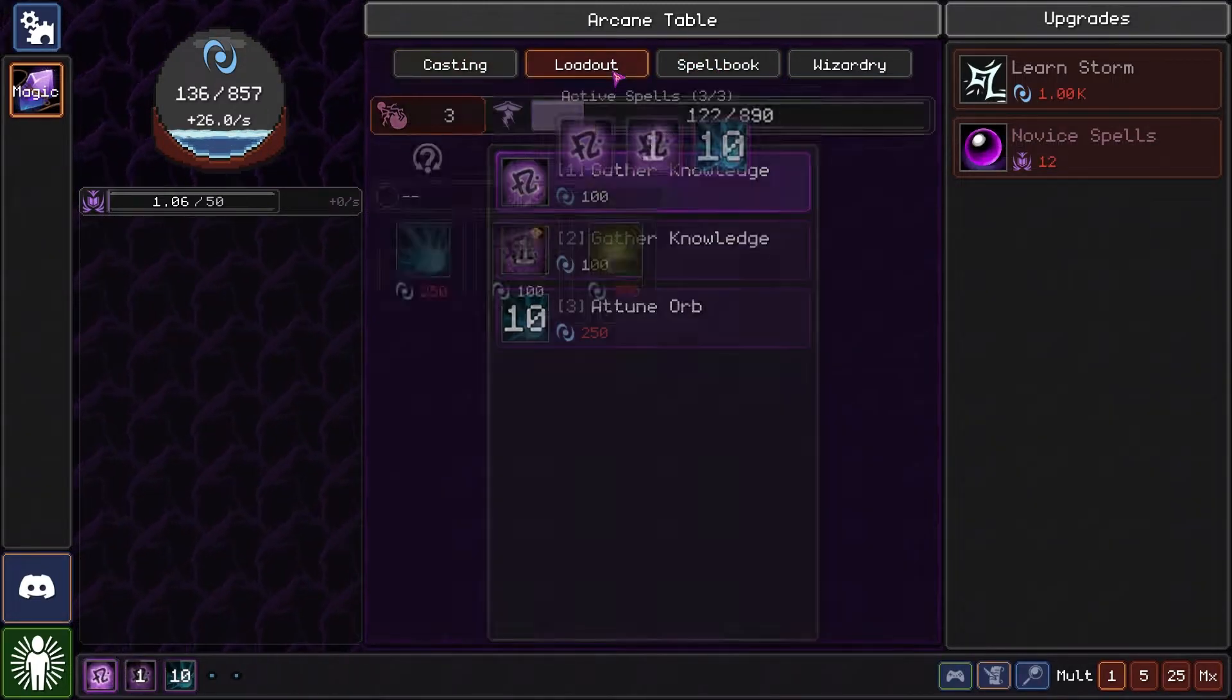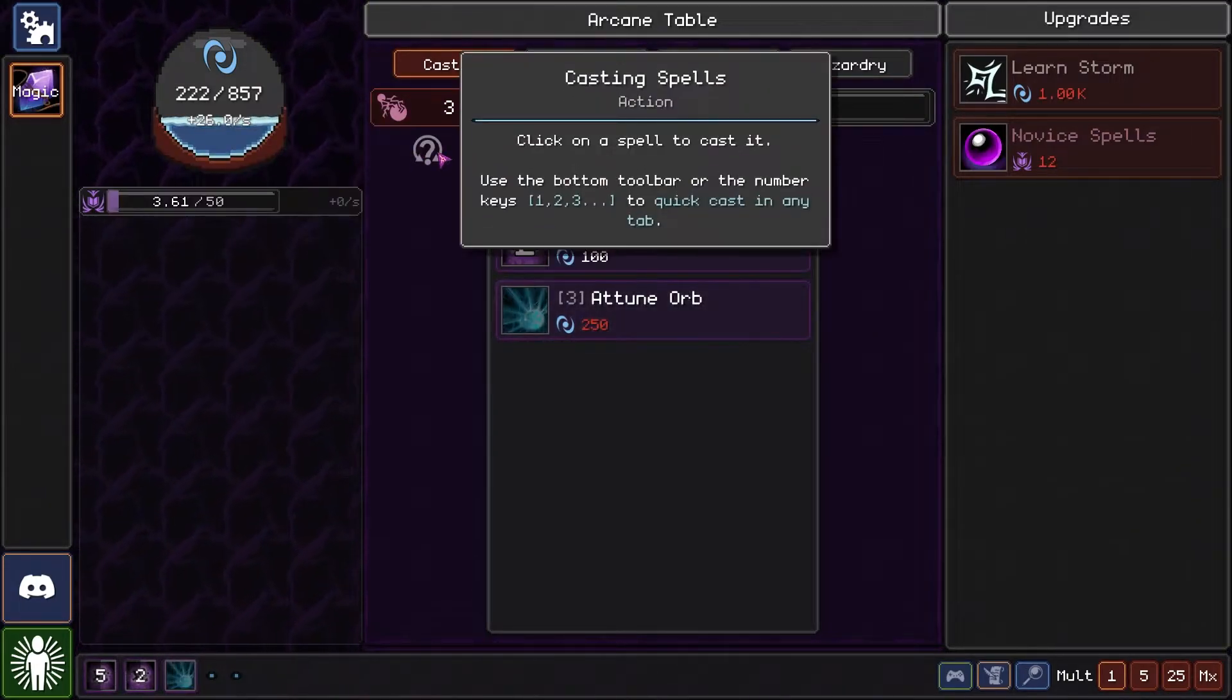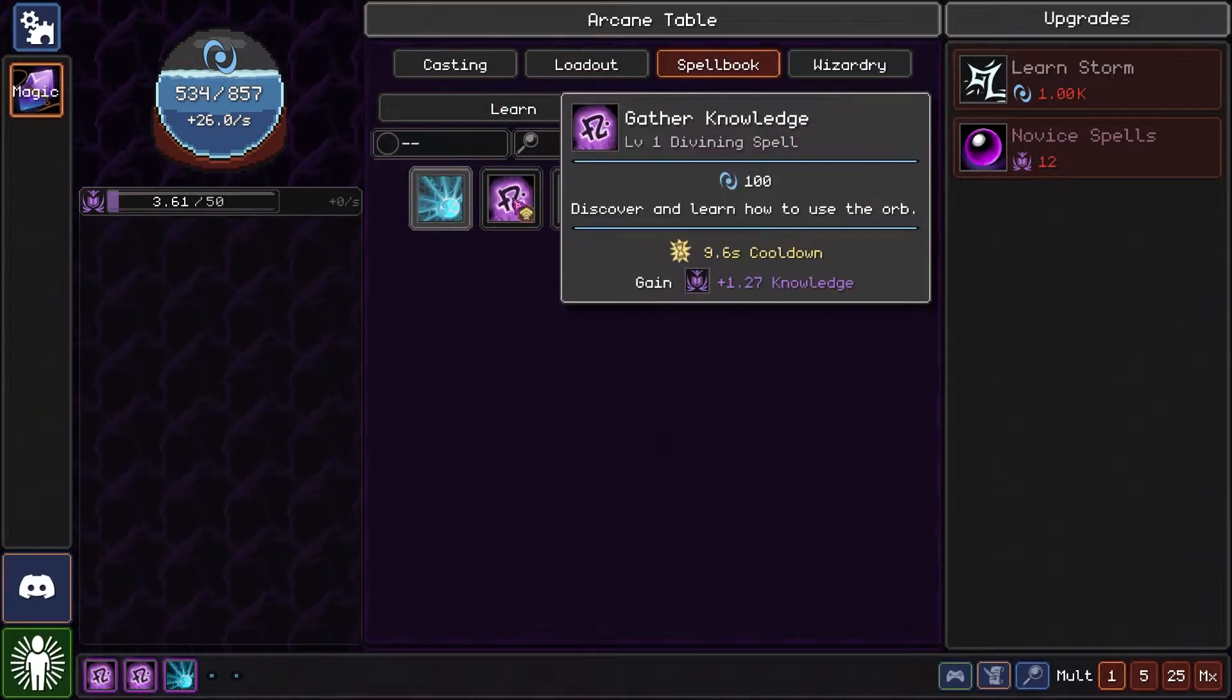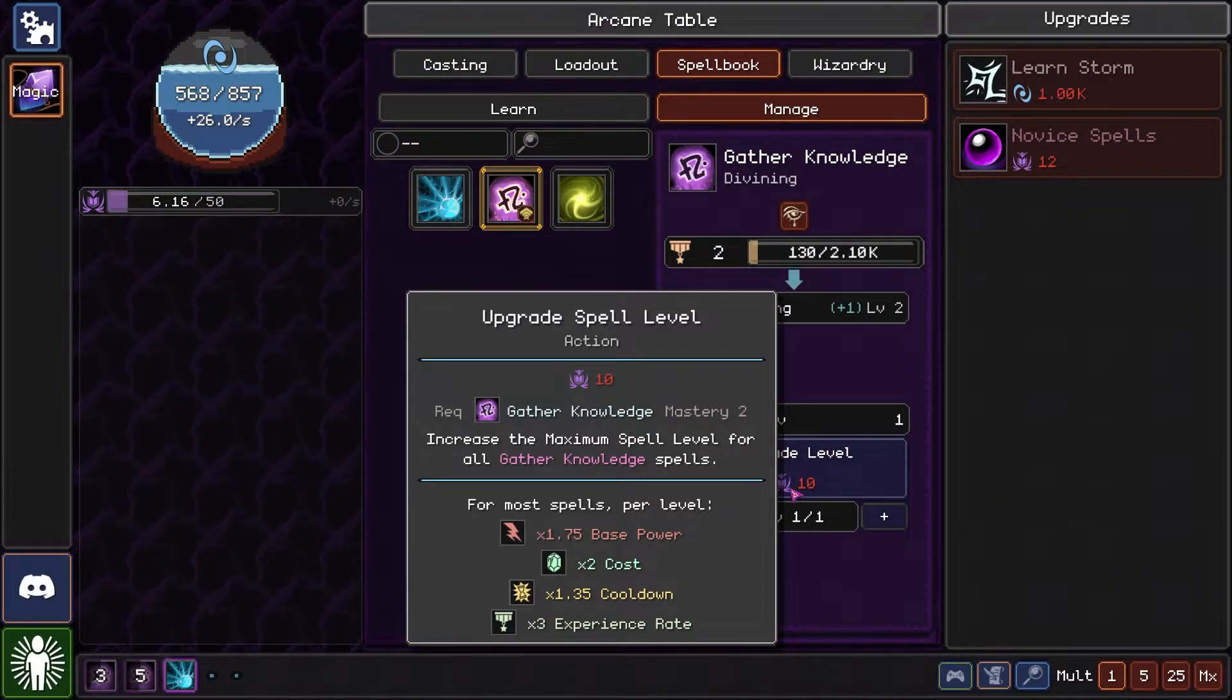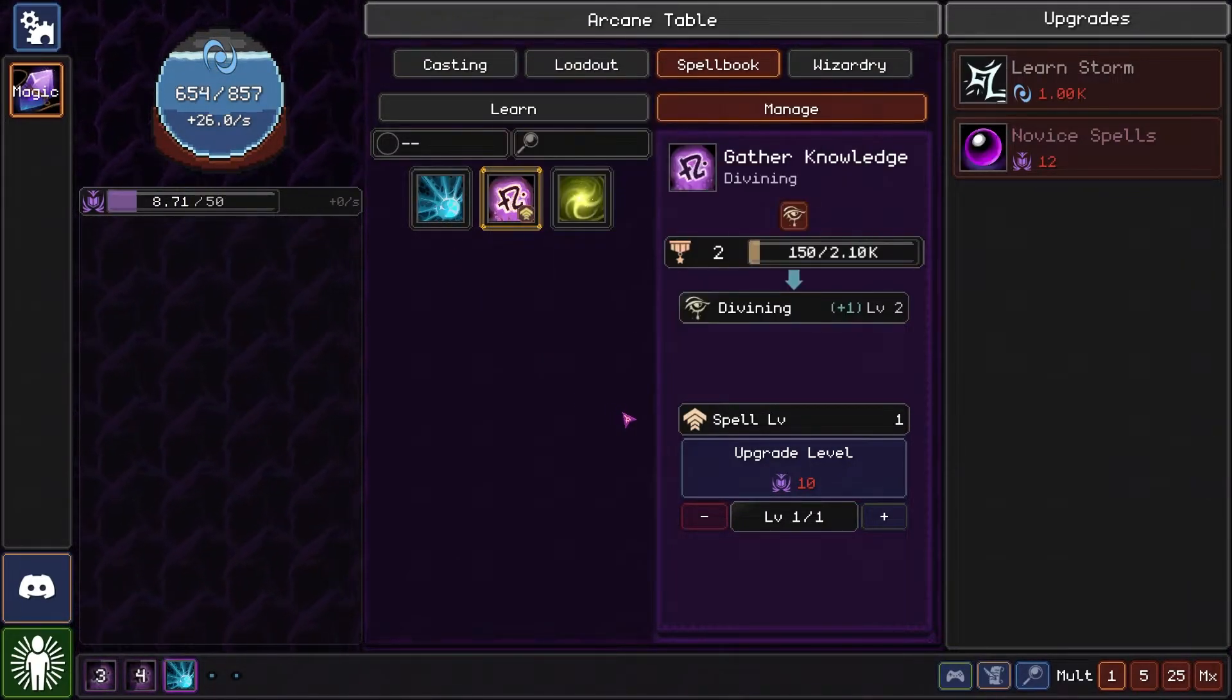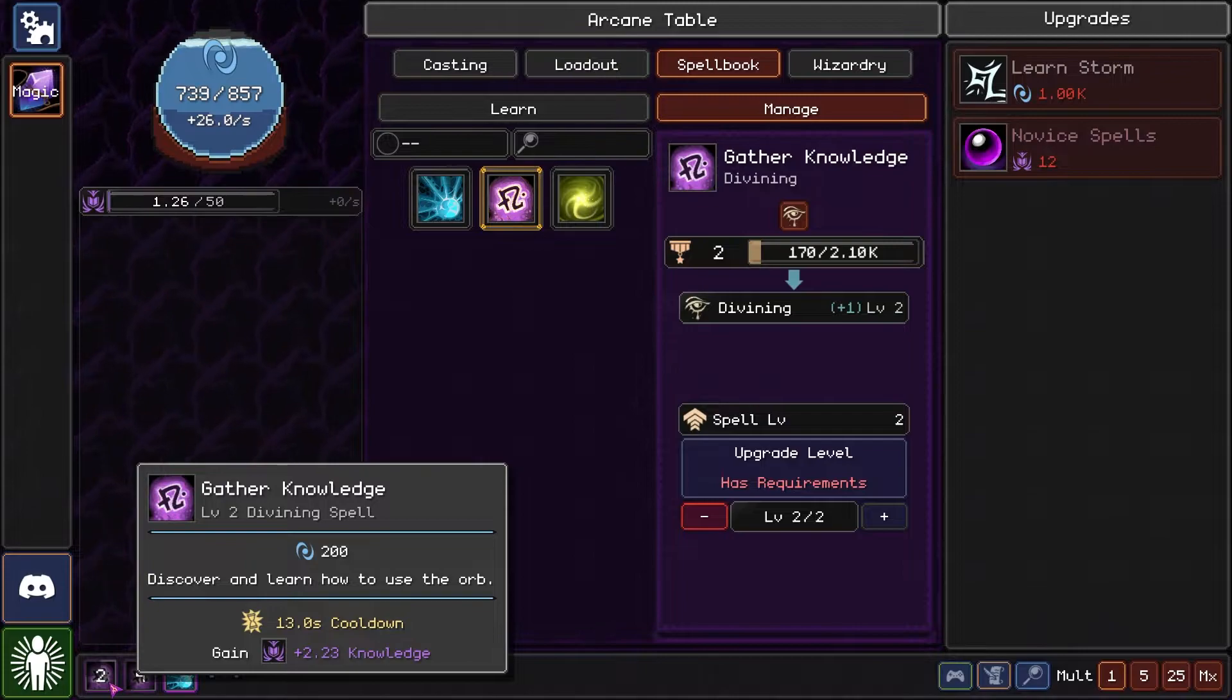That now allows me... where did that allow me? Casting level, also important. Shouldn't I now be... oh, managed. There we go. Increases the cost but also the power.